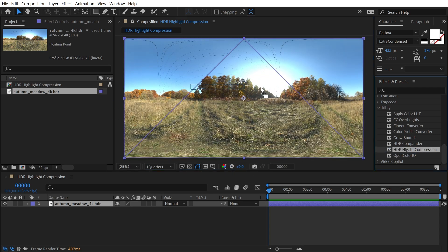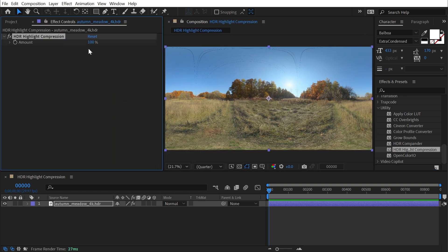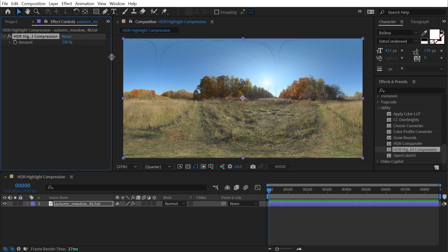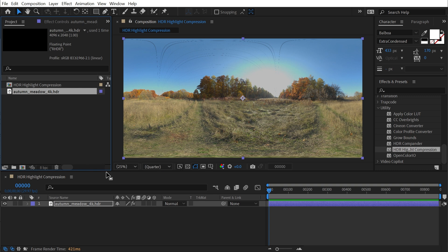The HDR highlight compression effect, if I apply it, just does exactly what it sounds like — it compresses the highlights to bring those high dynamic range values into a range that fits a low dynamic range image. If I went to my project settings and set this to 8 bits per channel, that's not going to work, because working at that bit depth basically throws away all that 32-bit depth information we had within this image.